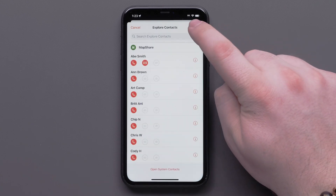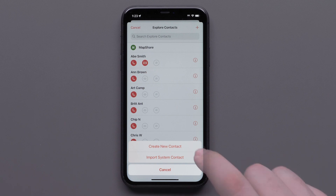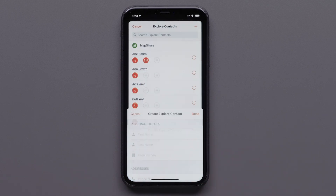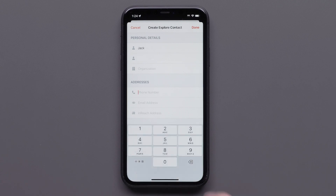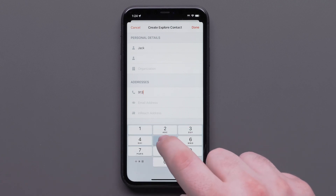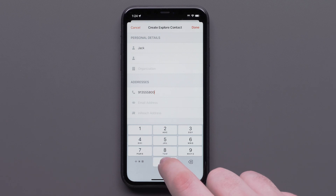To add a contact, select the plus icon. You can select Create New Contact or import system contacts directly from your mobile device. When Create New Contact is selected, the person's first and last name are required. Then enter in their mobile number, email, or inReach address.